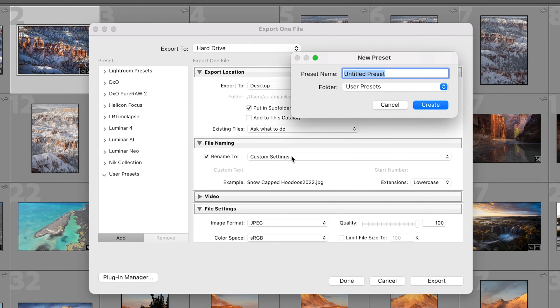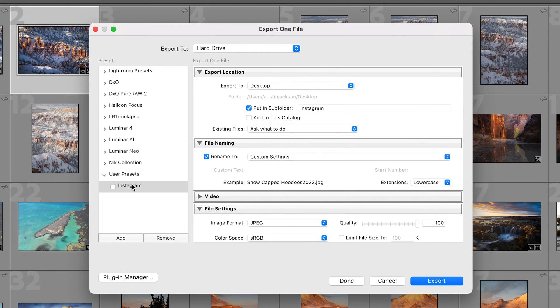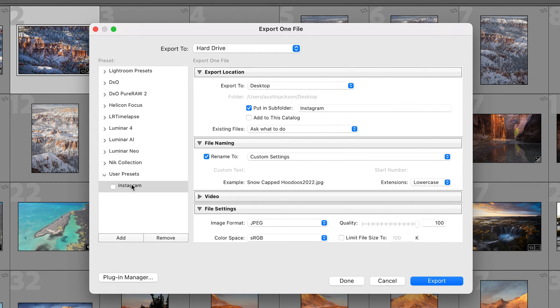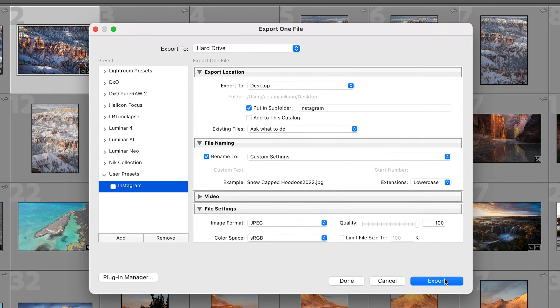So now that's how we're gonna export to Instagram. Let's do add and we're going to have a folder for user presets. Preset name is gonna be Instagram. Now when I click create that Instagram preset is here every single time that I want to use it. I'm just gonna click Instagram, all these settings are gonna automatically come up and I can just hit export.